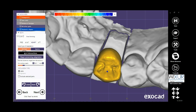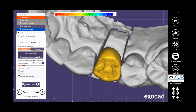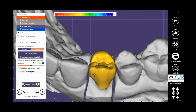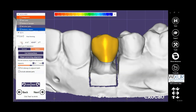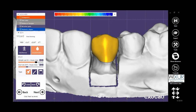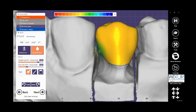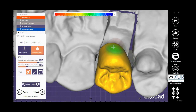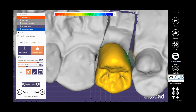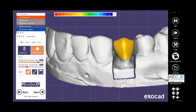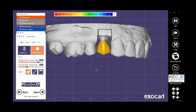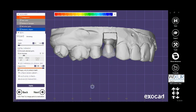Please check the Exocad Offset Copying and Full Contour Crown Design videos for these parts. Click on Next.